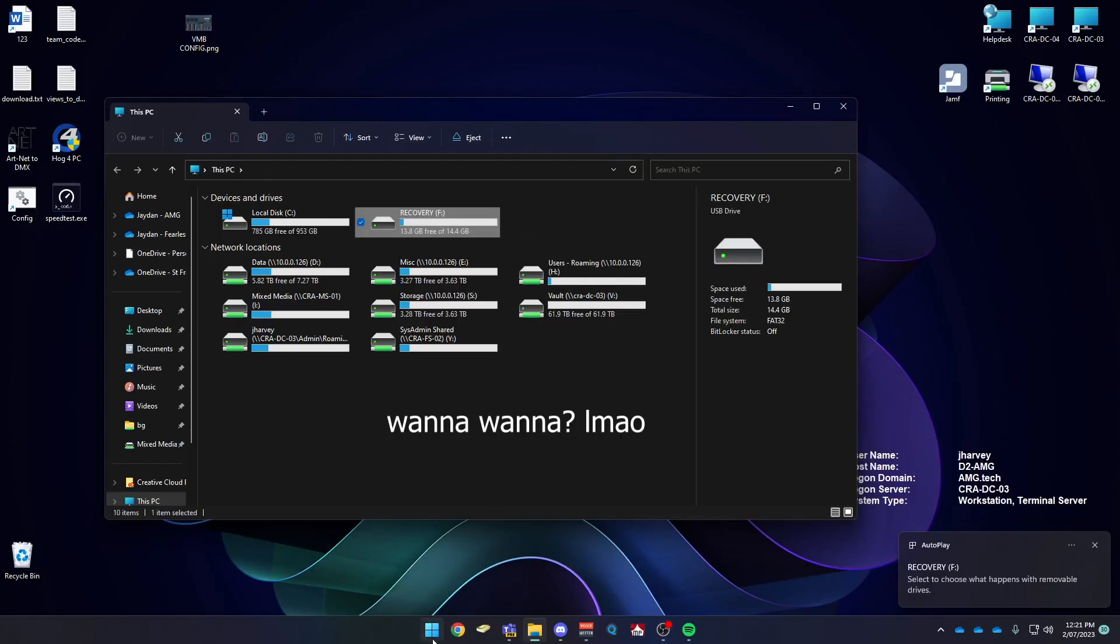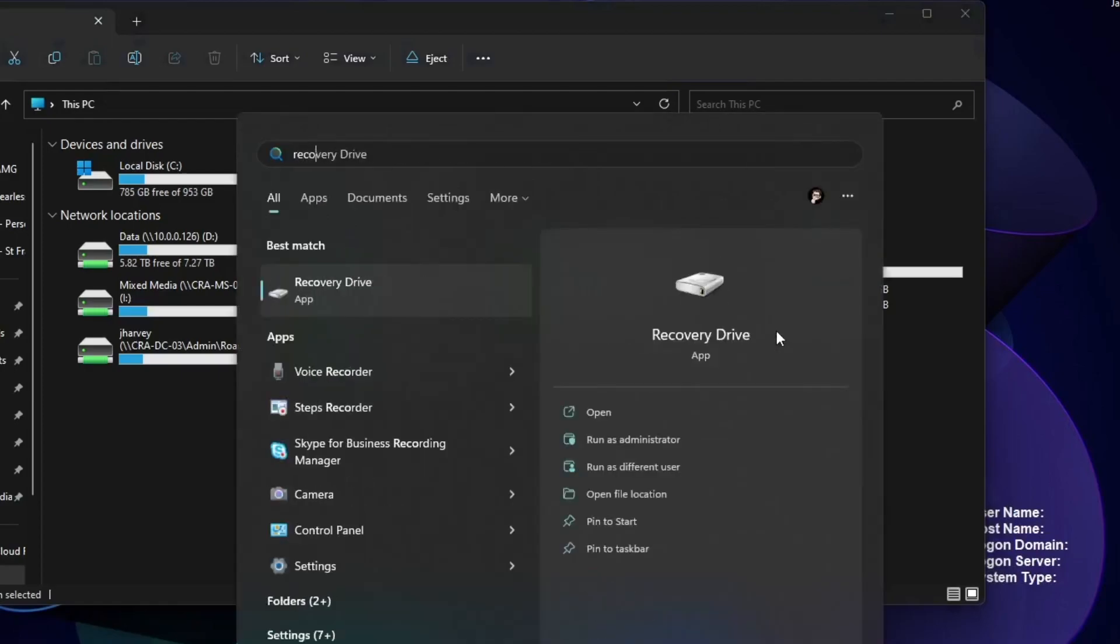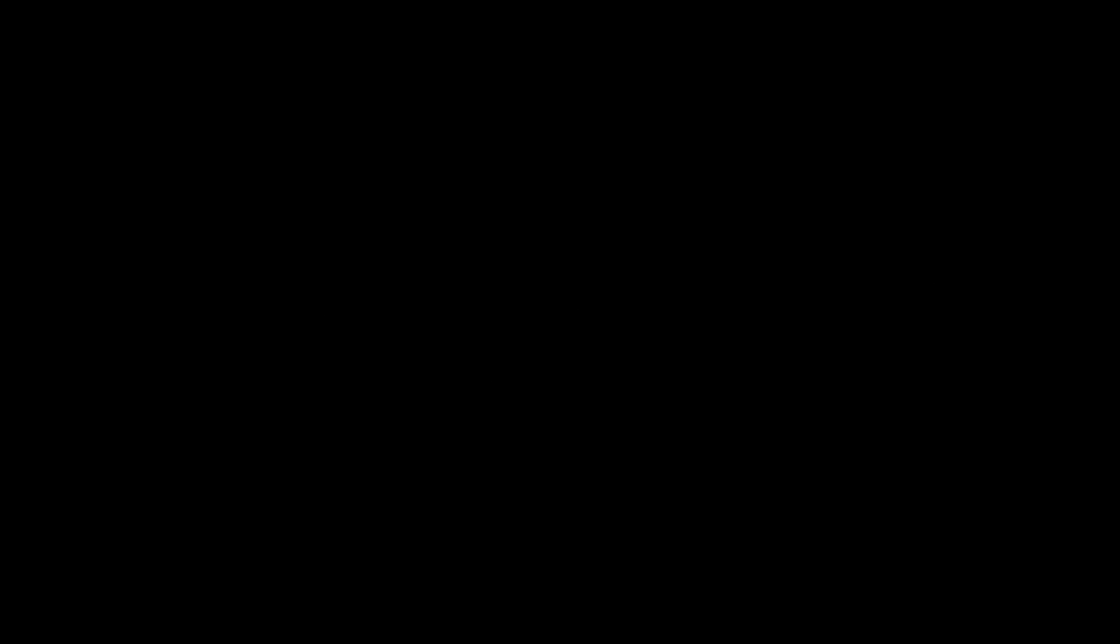So what you're going to want to do is press your start button, and then type in recovery drive. Press yes on the UAC prompt.